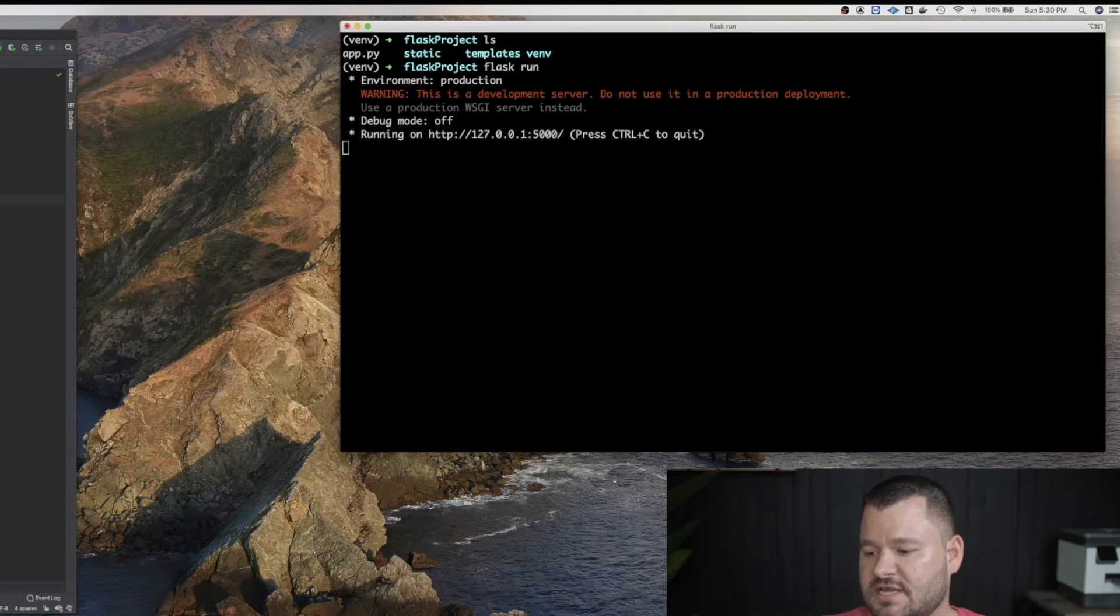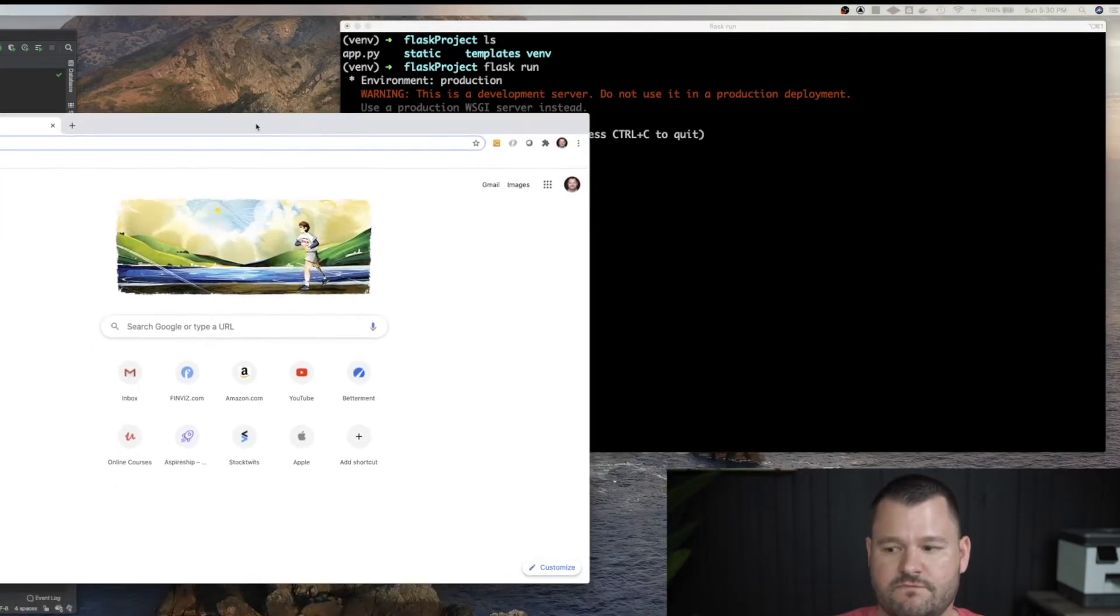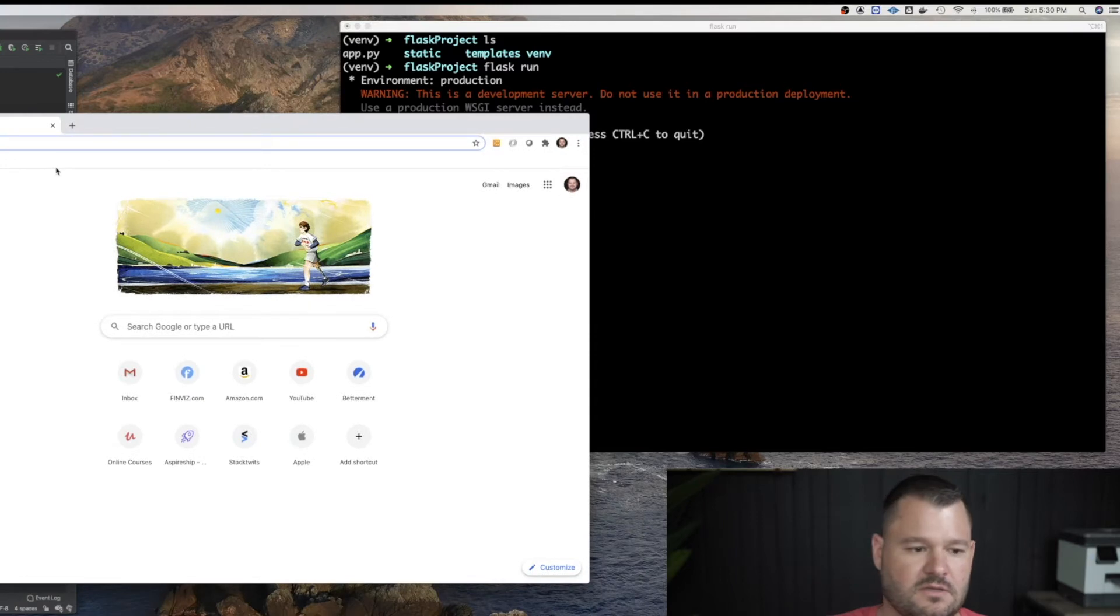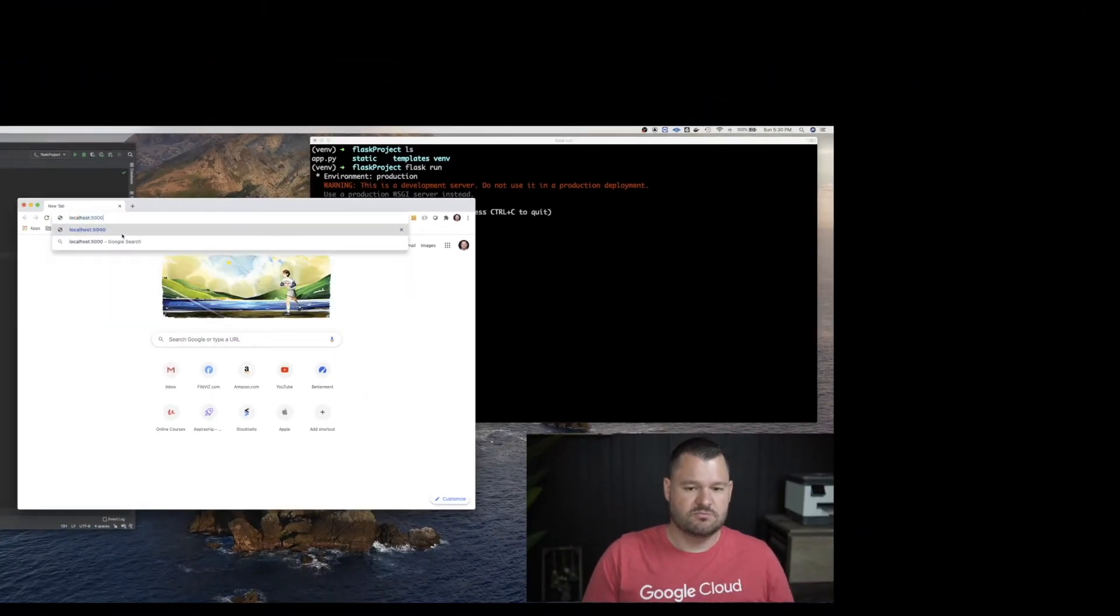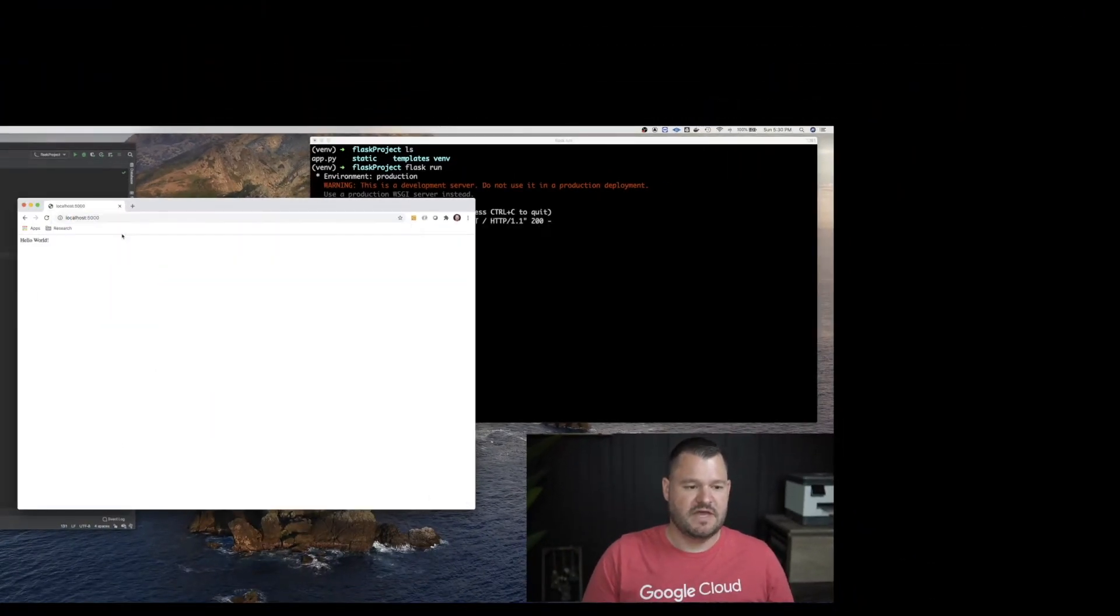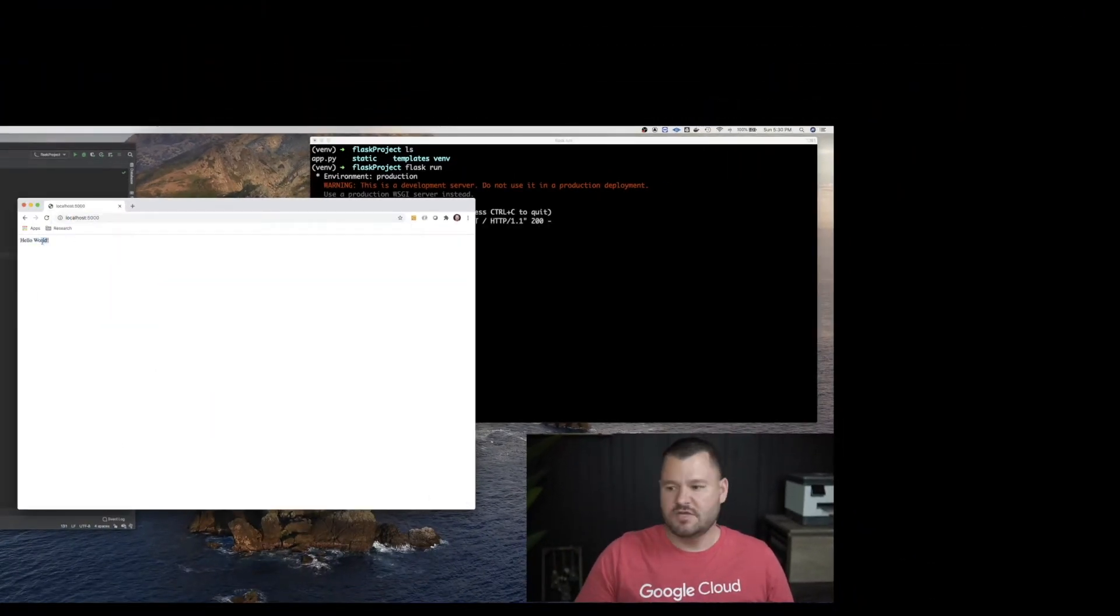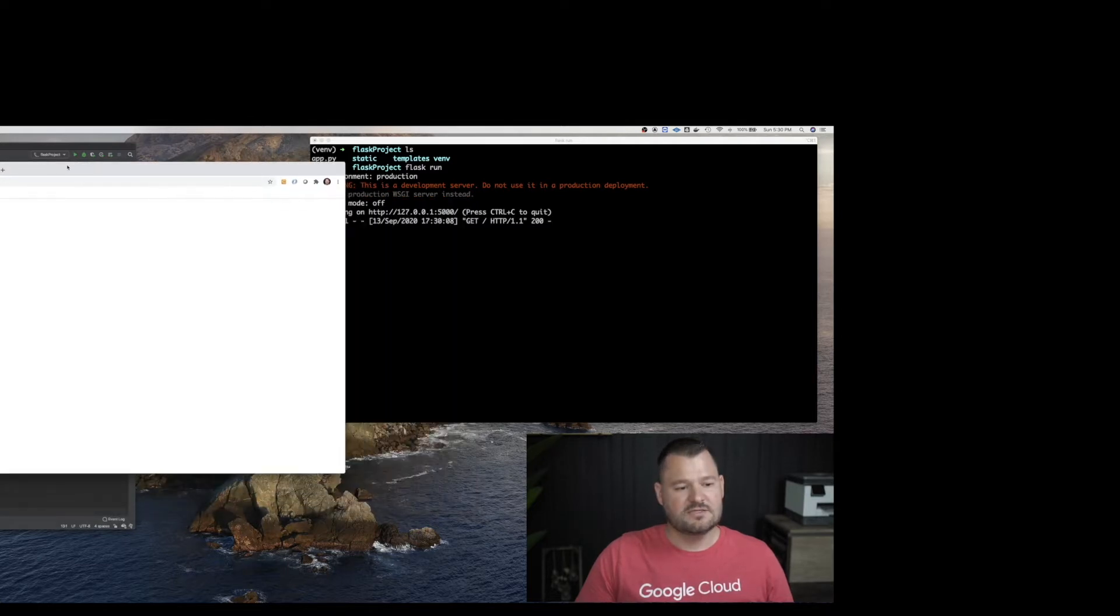So let's test it out by opening up a browser window and going to localhost port 5000. Oh and there we go. Hello world. So that looks like it worked.